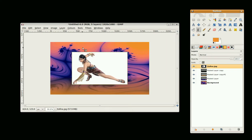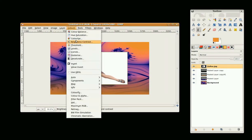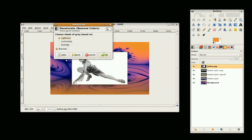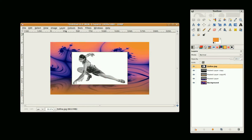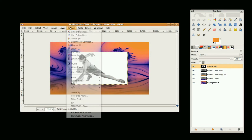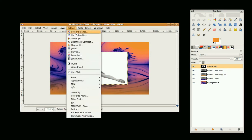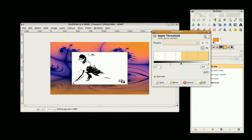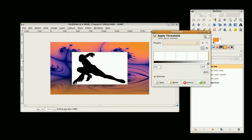I'm going to go to Colors > Desaturate, and then Colors > Threshold. Move the left slider up towards about 250 and click OK.